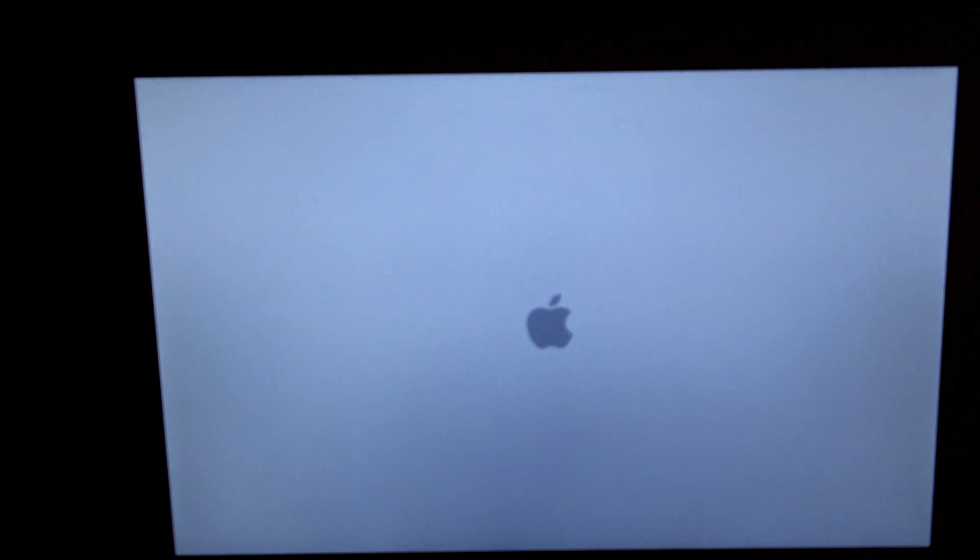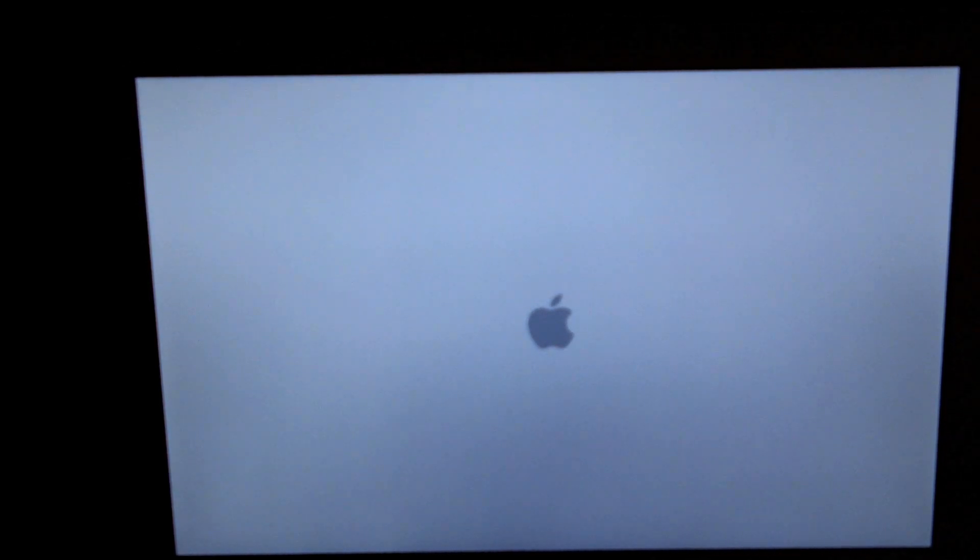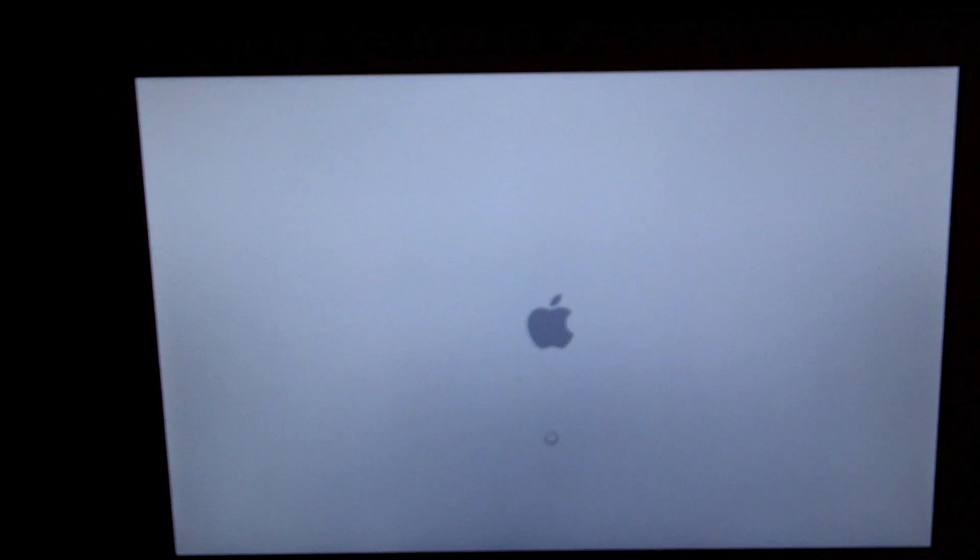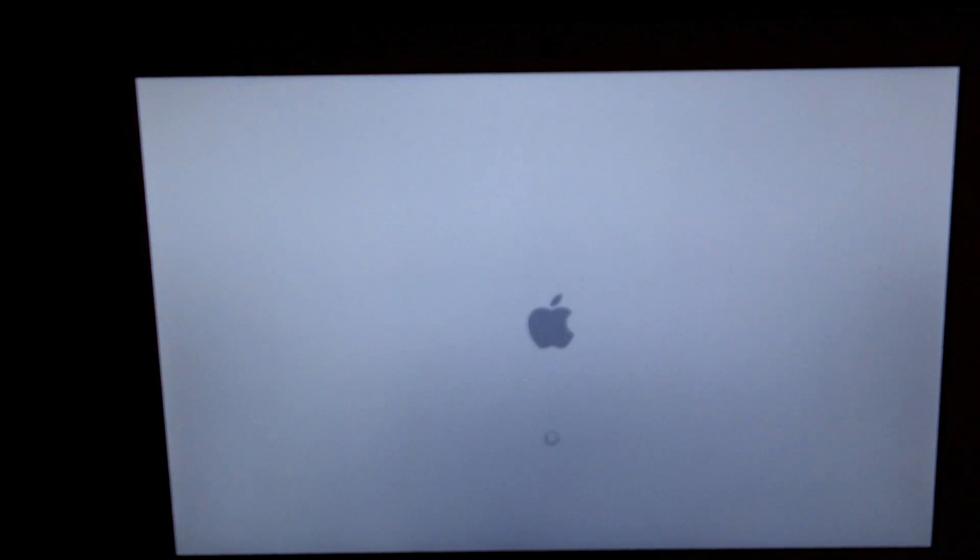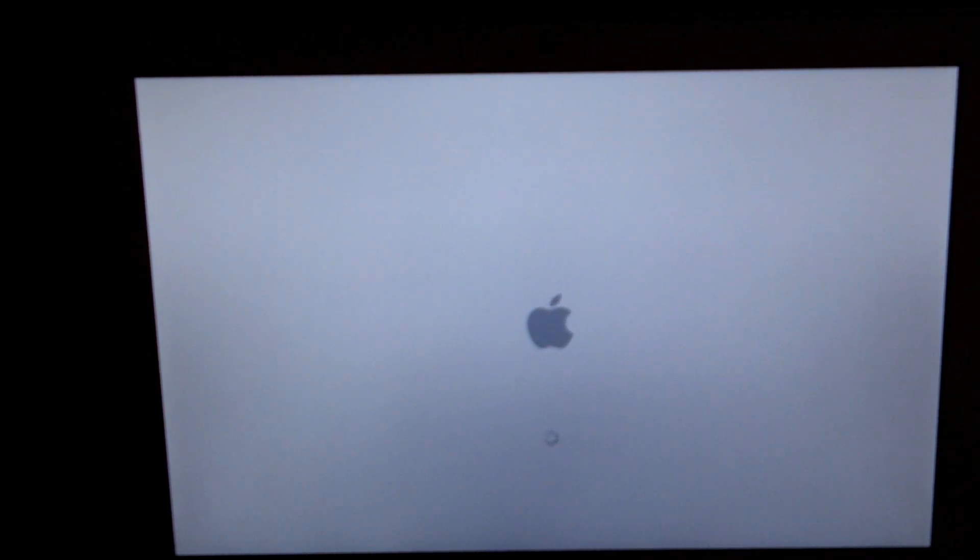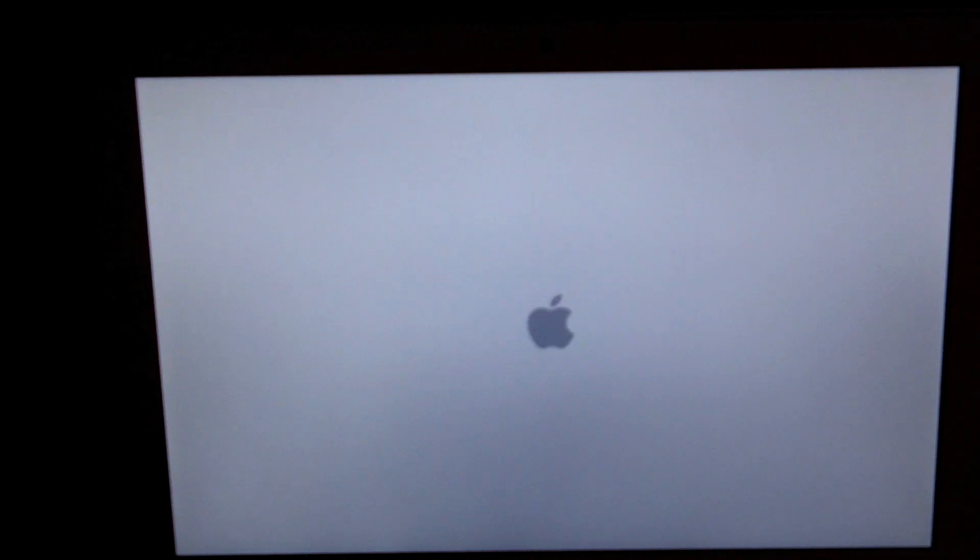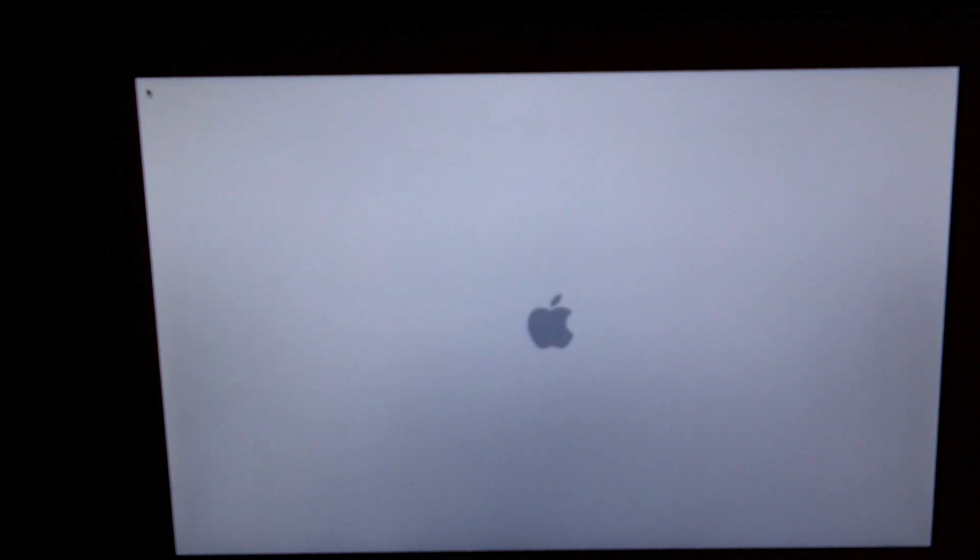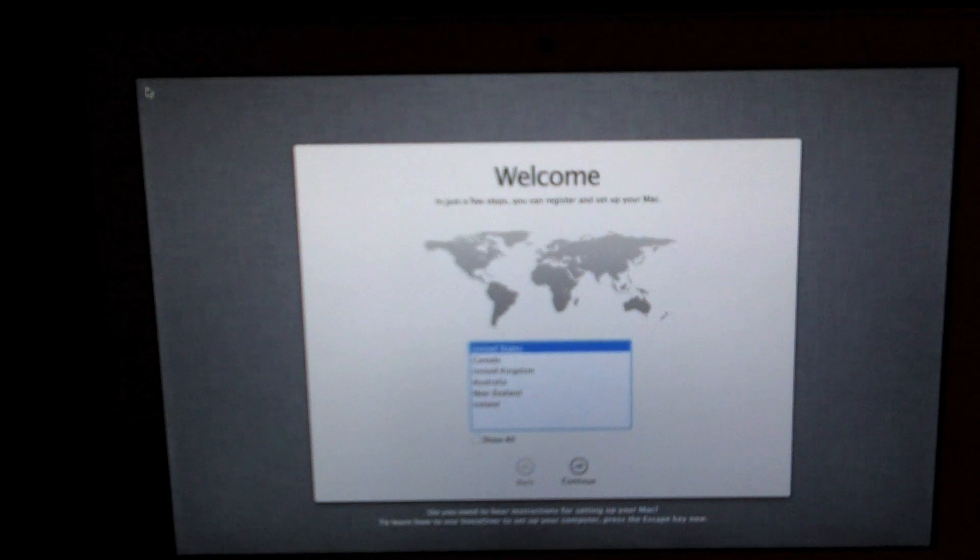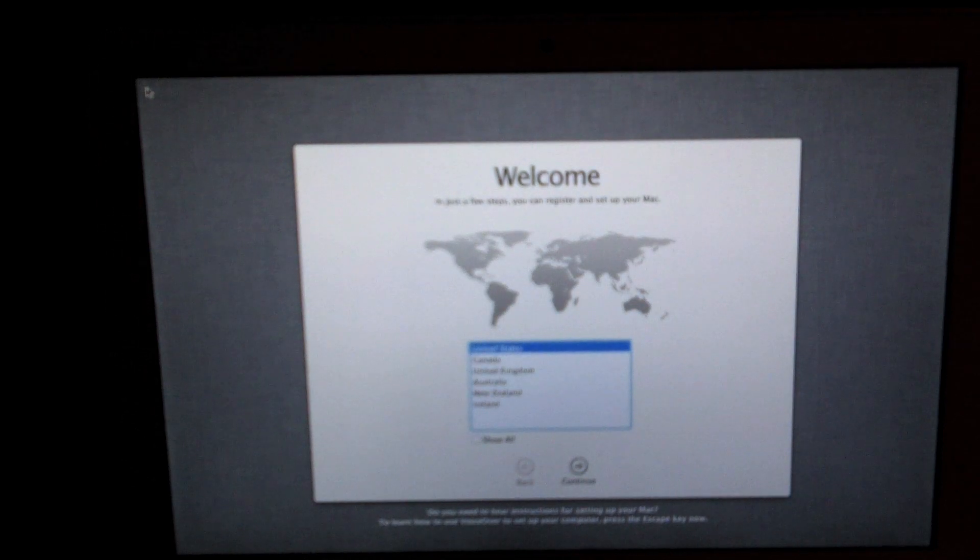Now your Mac will just restart and you'll be brought to some options which will help you set up your Mac. This is a fresh restore, basically just a clean install of the operating system with everything pretty much stock as you would get with a brand new Mac.